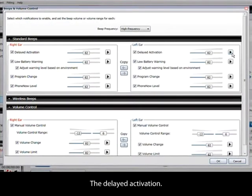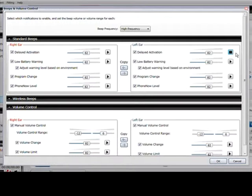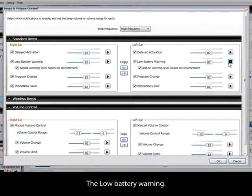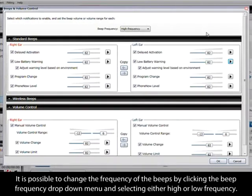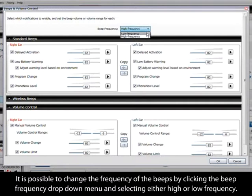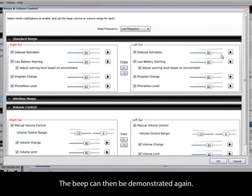The delayed activation. The low battery warning. It is possible to change the frequency of the beeps by clicking the beep frequency drop down menu and selecting either high or low frequency. The beep can then be demonstrated again.